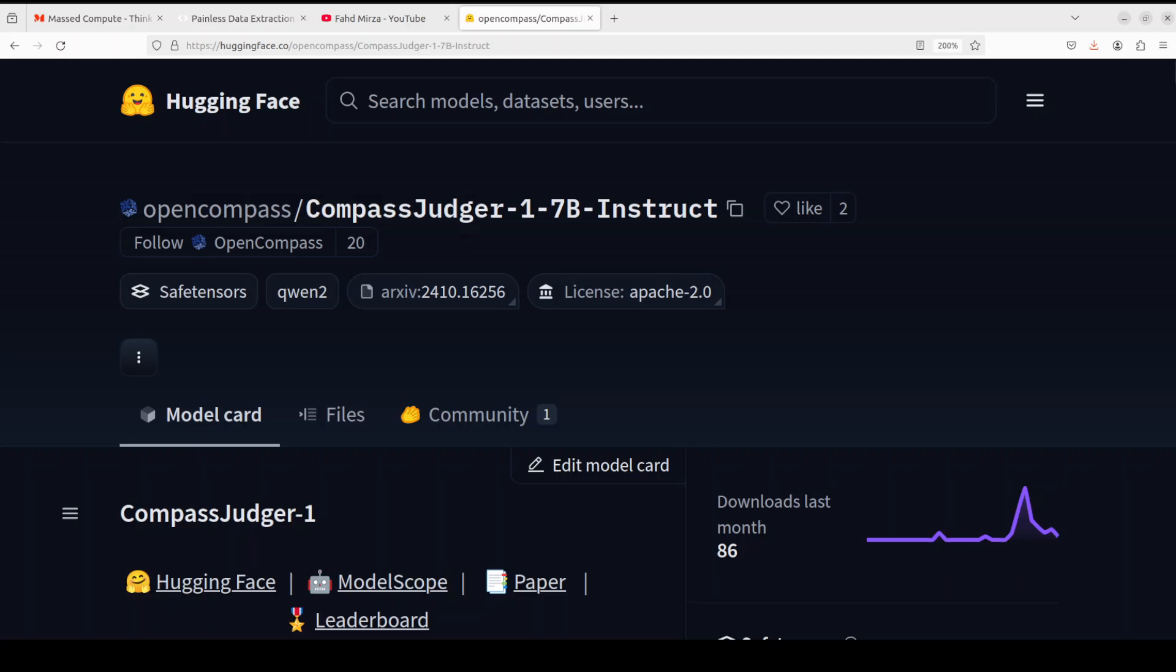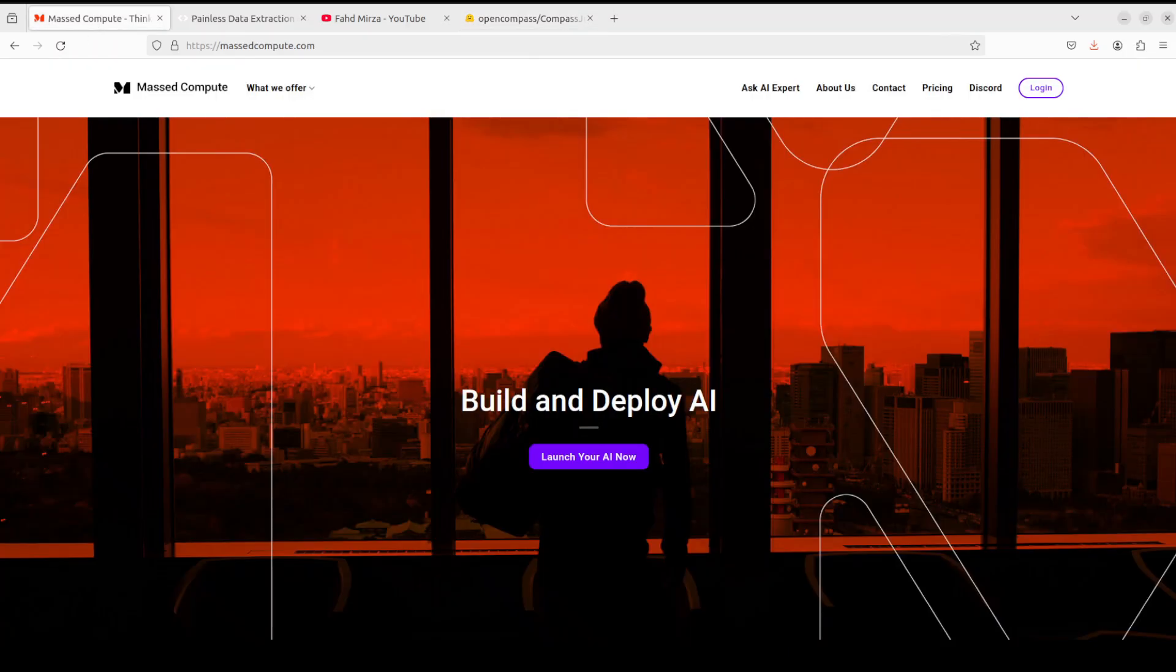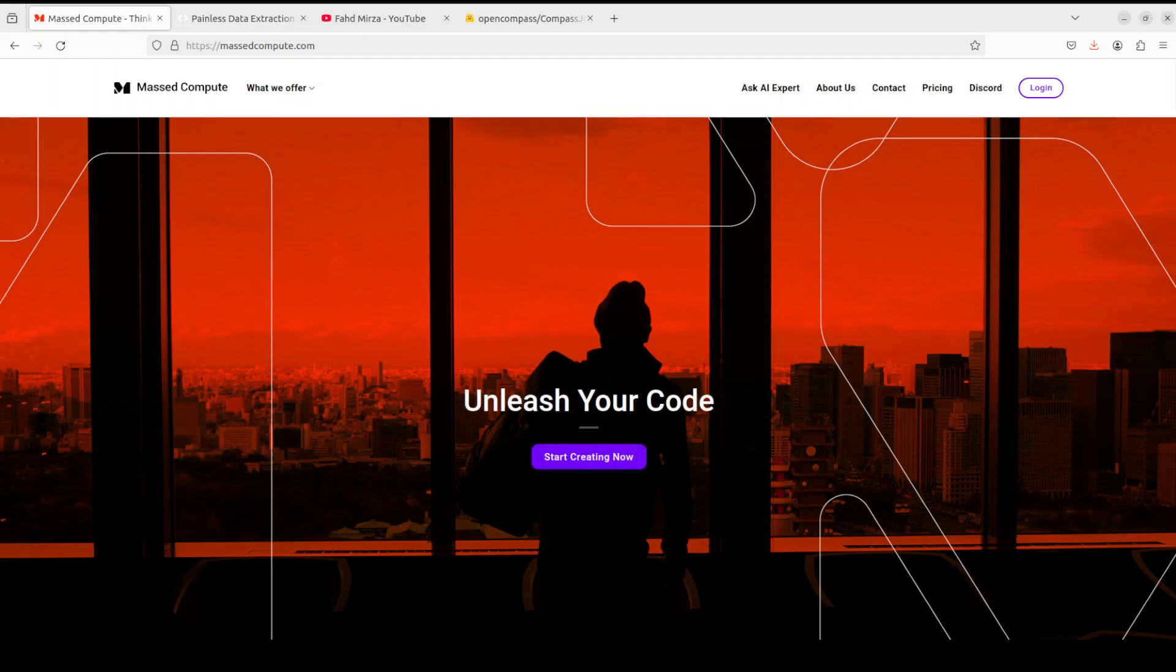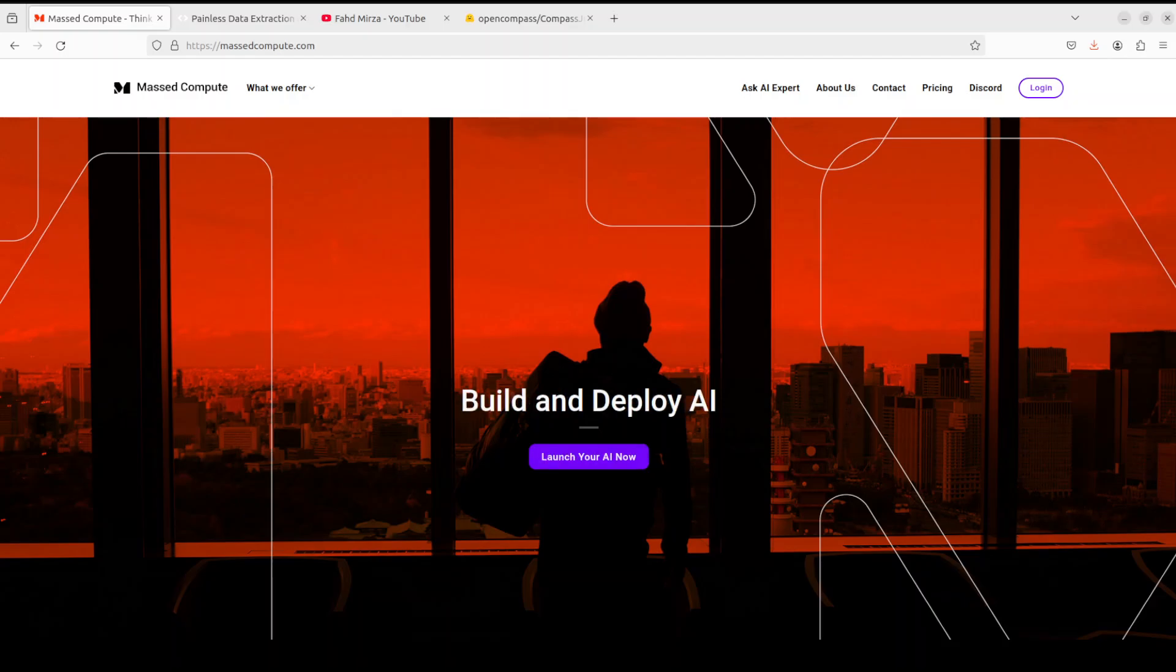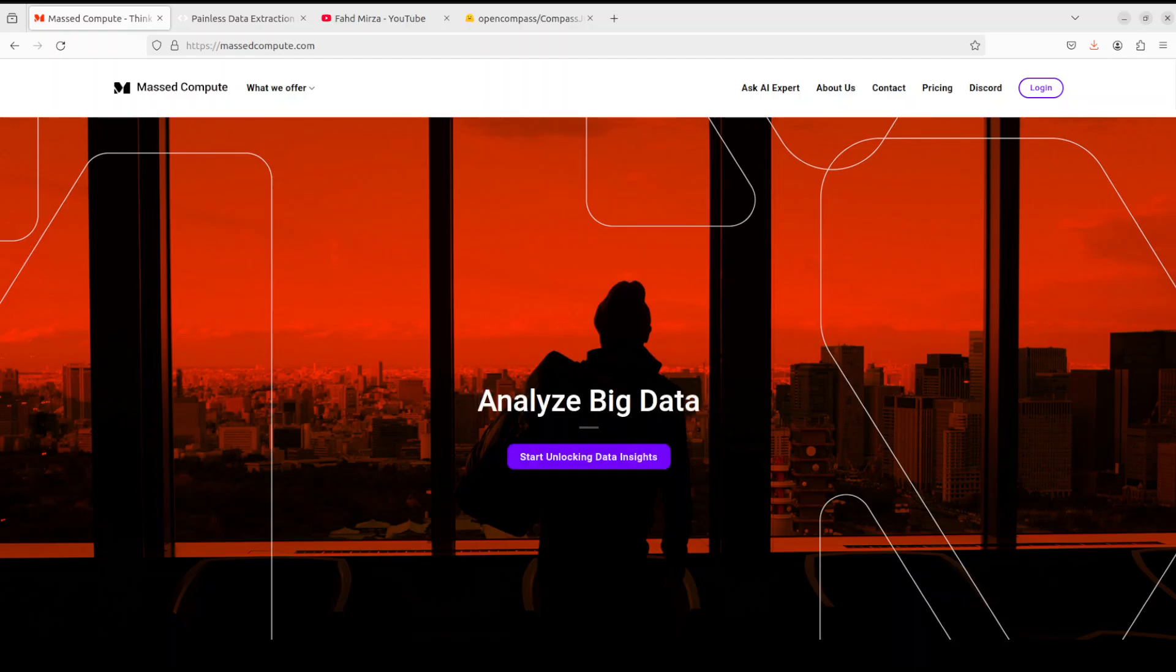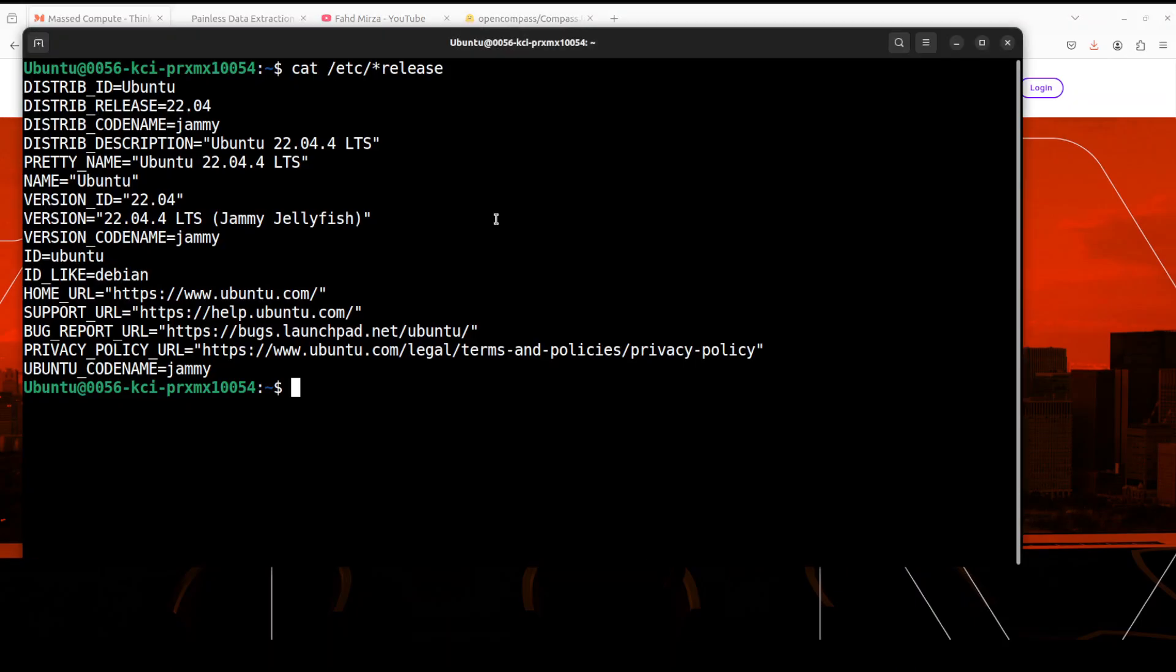So let's go and try to get this thing installed. Before we do that, let me introduce you to Mast Compute who are sponsoring the VM and GPU for this video. If you're looking to rent a GPU at affordable prices, I'll drop the link to their website in the video's description, plus I'm also going to give you a coupon code of 50% discount on a range of GPUs, so do check them out.